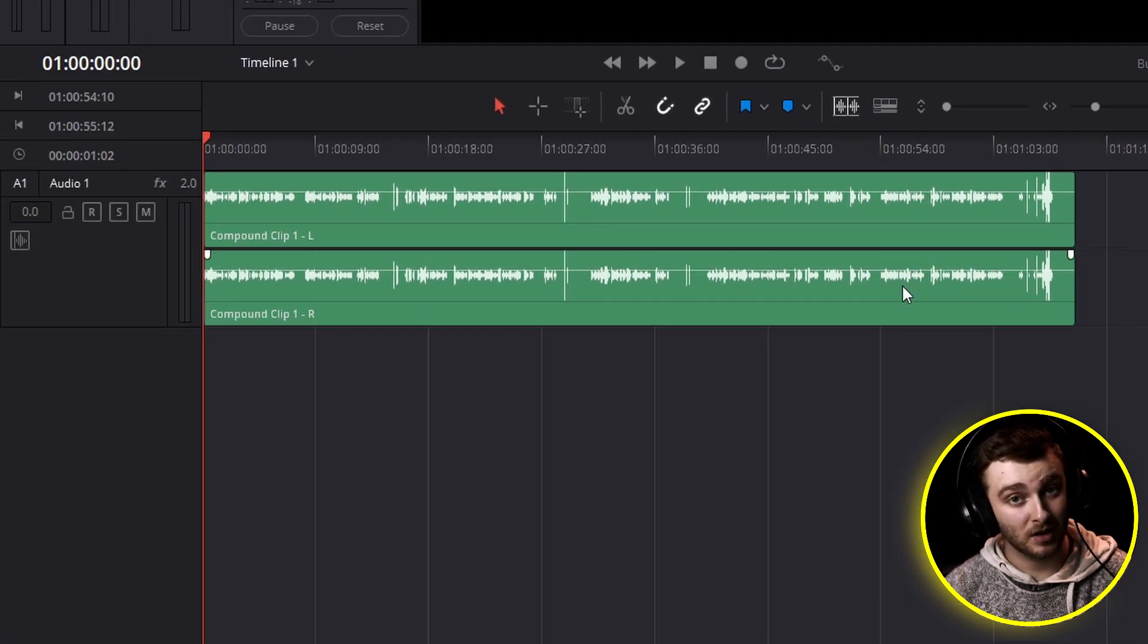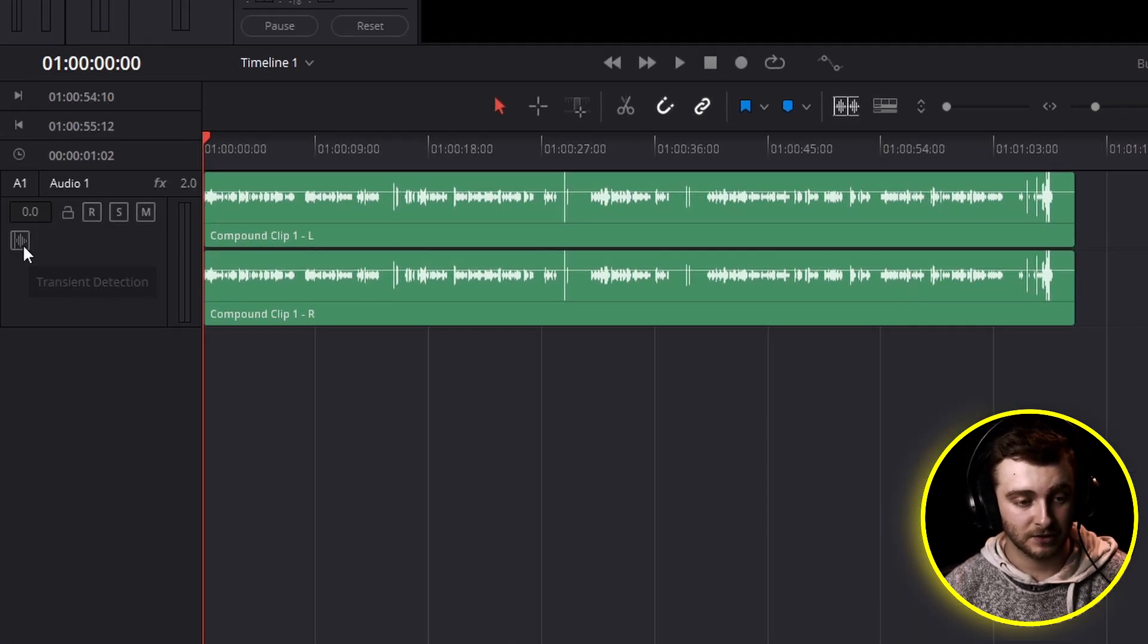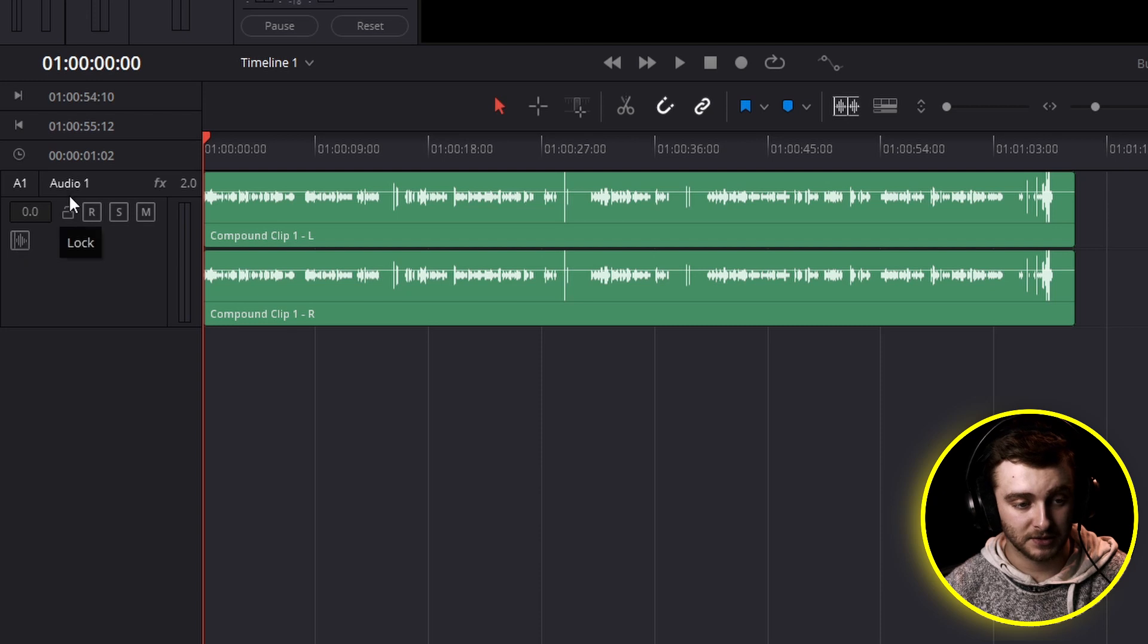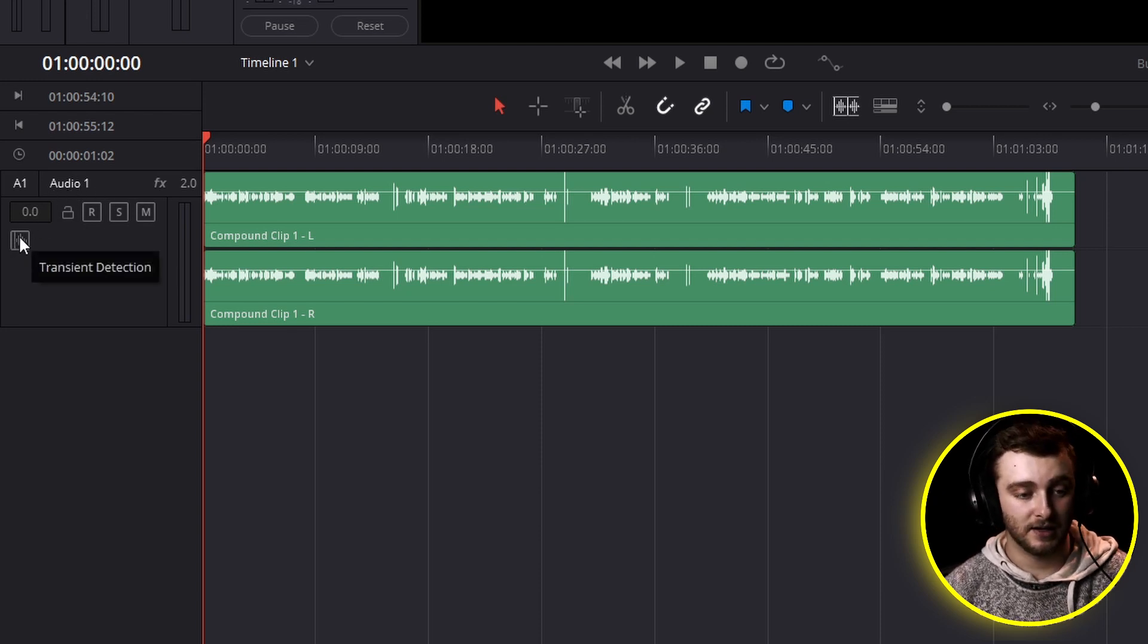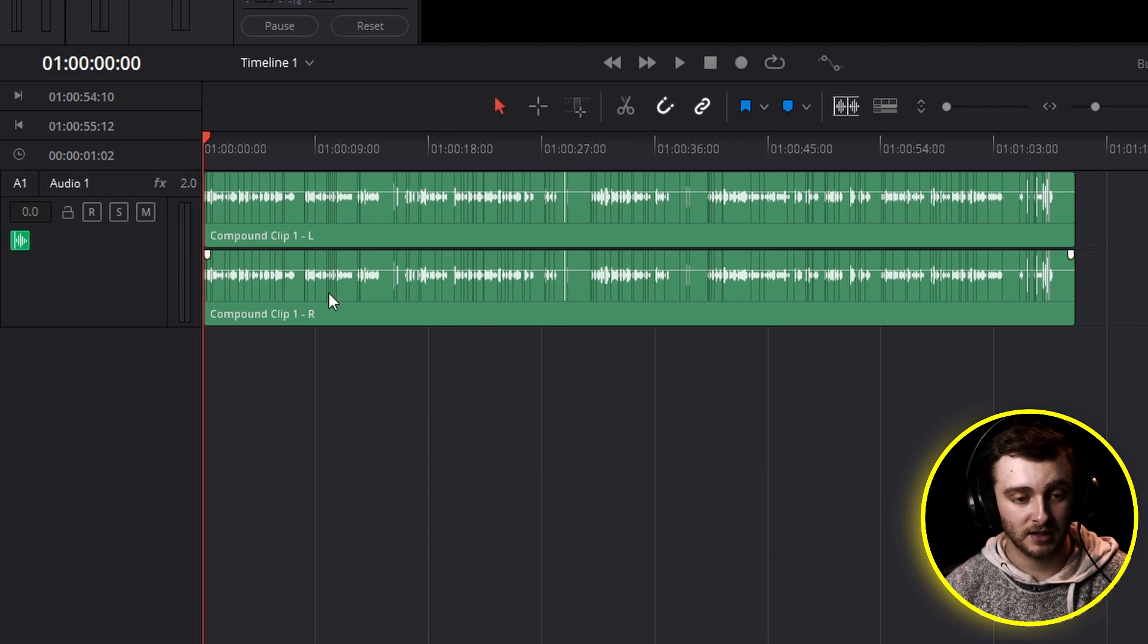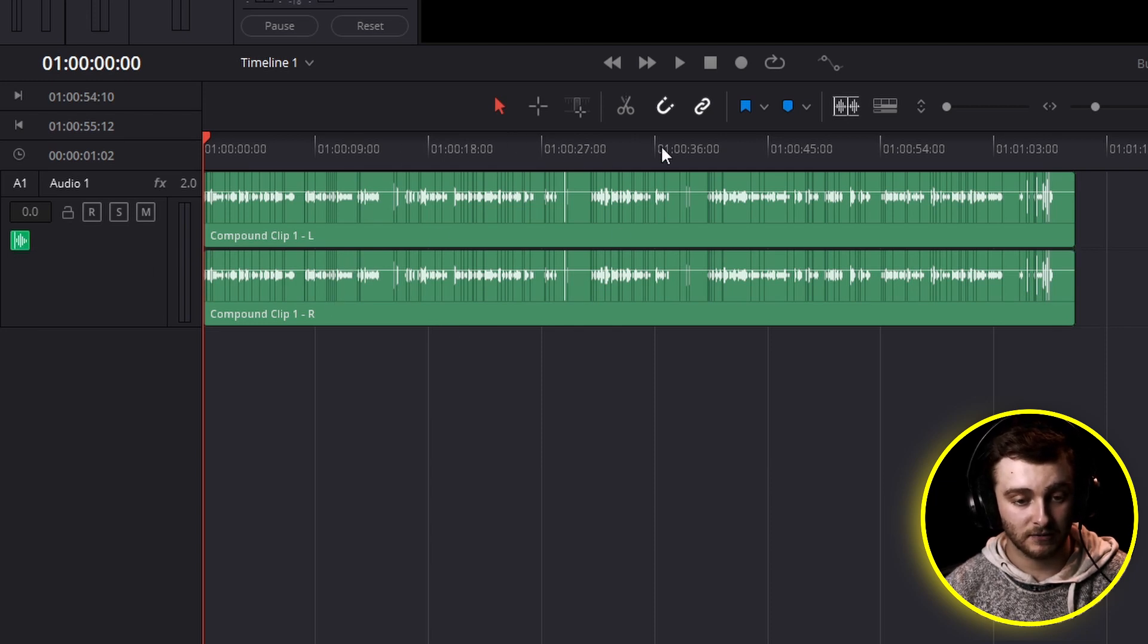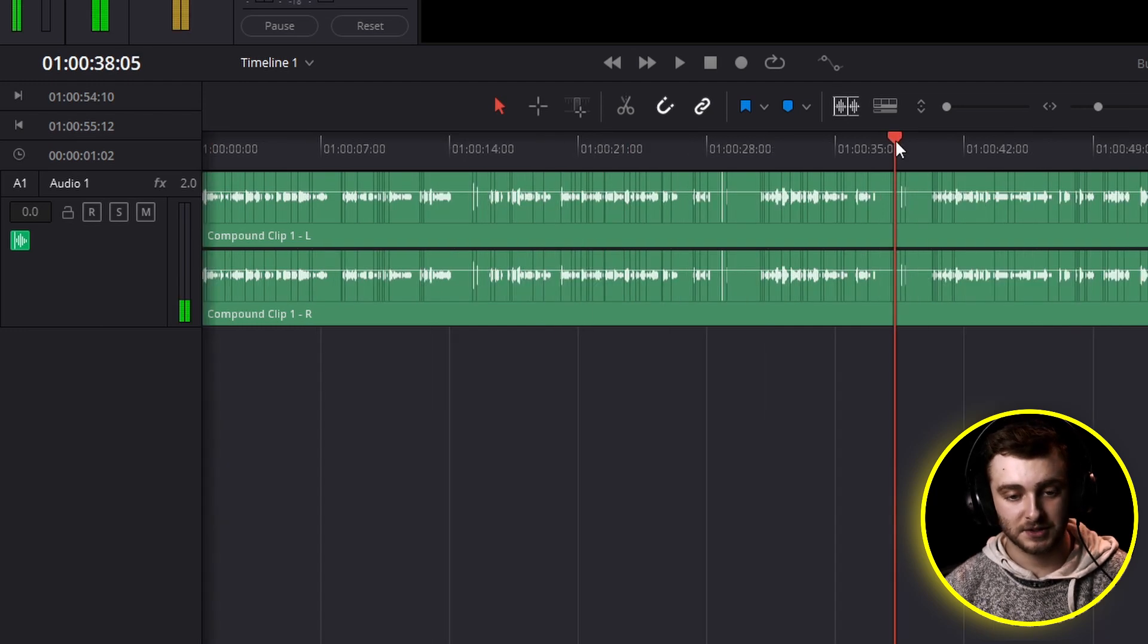Now when you first click on that, probably nothing is going to happen. So you're going to need to come down to your audio track that you want to detect the transients in, and then go ahead and click on transient detection, and it will put a little line on each and every transient detected inside of this clip.